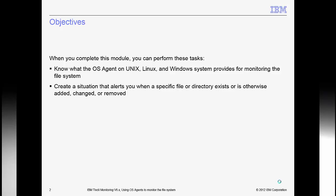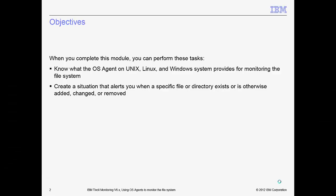Be sure to check the thumbs up if you do. When you complete this module you can perform the following tasks: know what the OS agent on UNIX, Linux and Windows systems provides for monitoring the file system, and be able to create situations that alert you when a specific file or directory exists or is otherwise added, changed or removed.